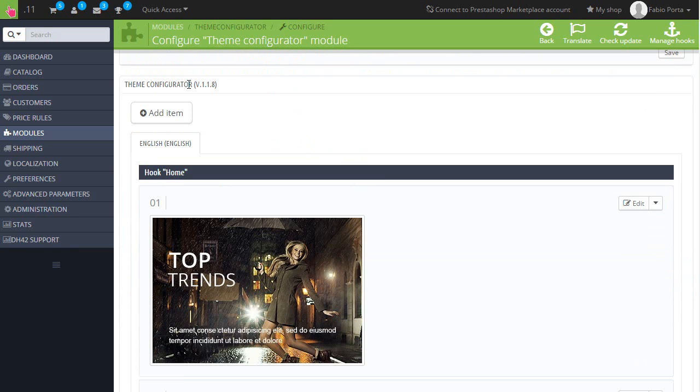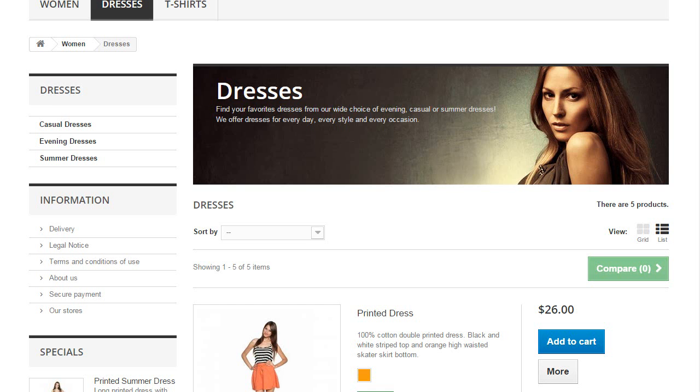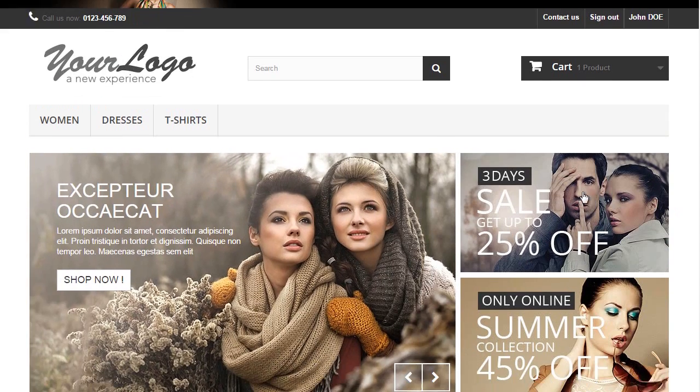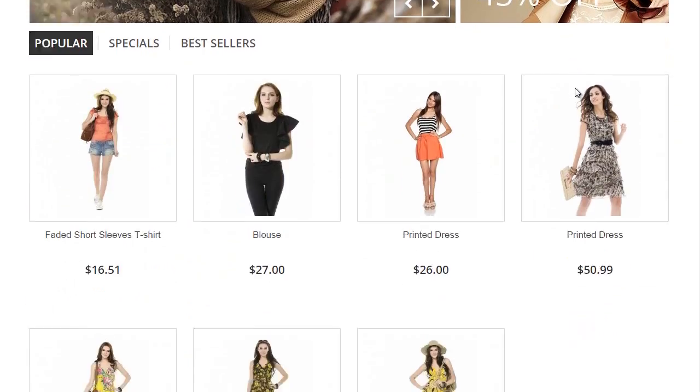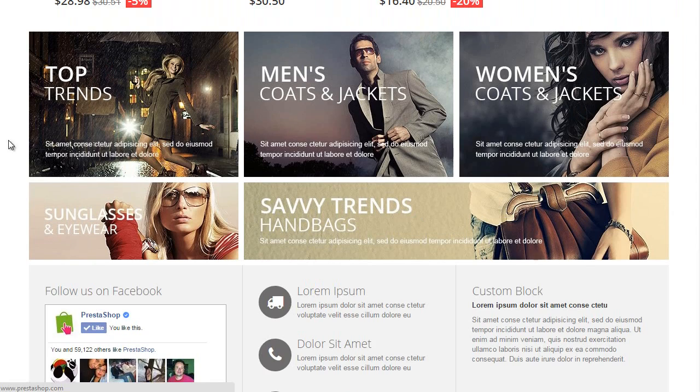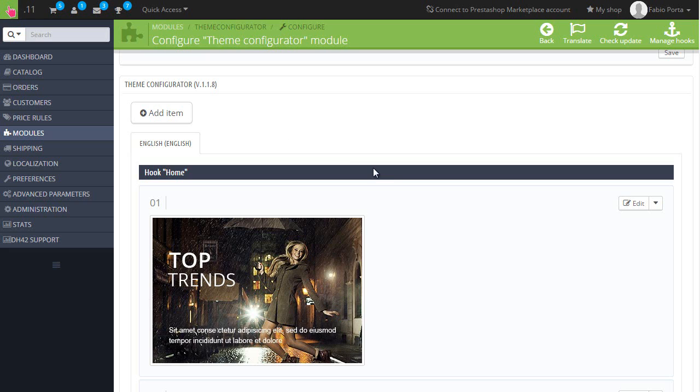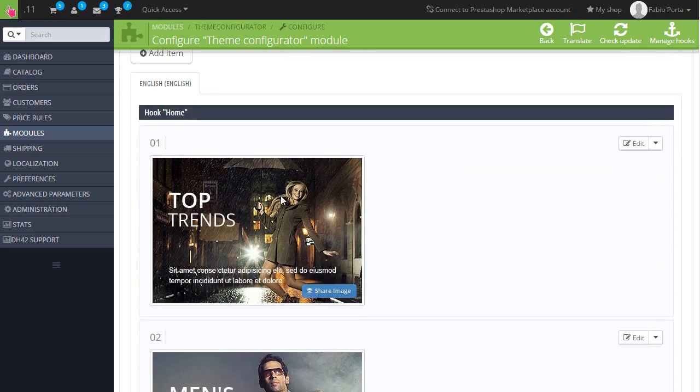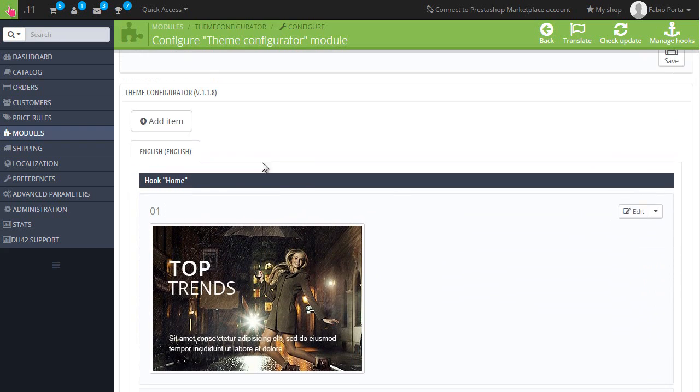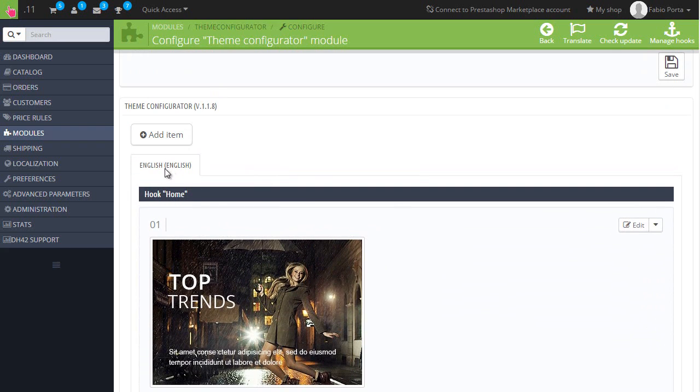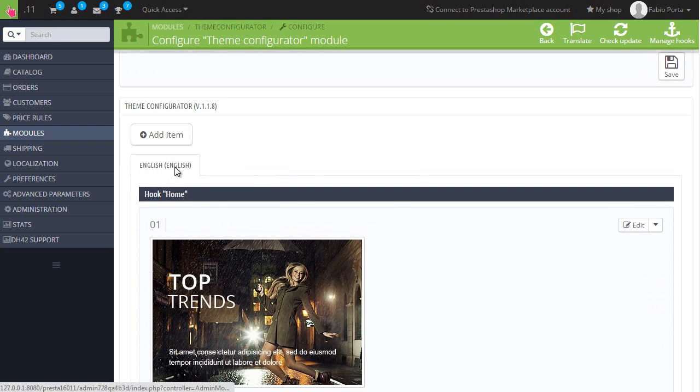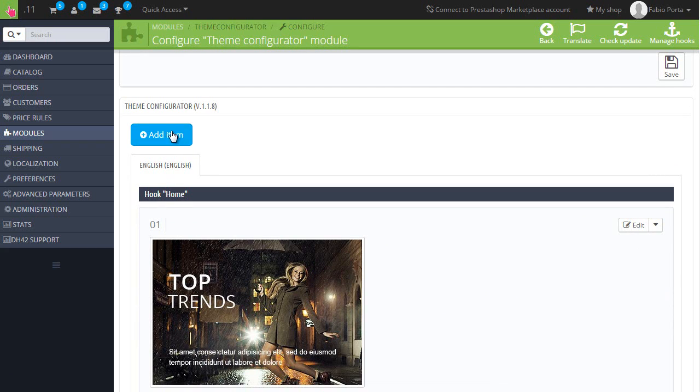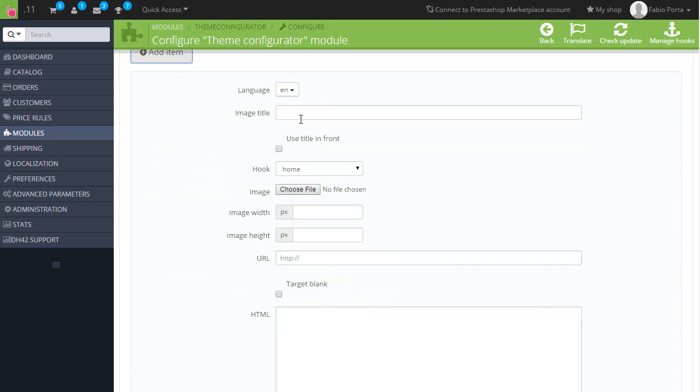The bottom part of the theme configurator module is for ads, or let's say images, because they're not necessarily going to be ads. There are these ones and these ones here. There are multiple things you can do with this because if I for example want to add a new one, you will notice there is a language label and there will be one for each language currently installed on your shop, so that you can target specific languages for each ad.